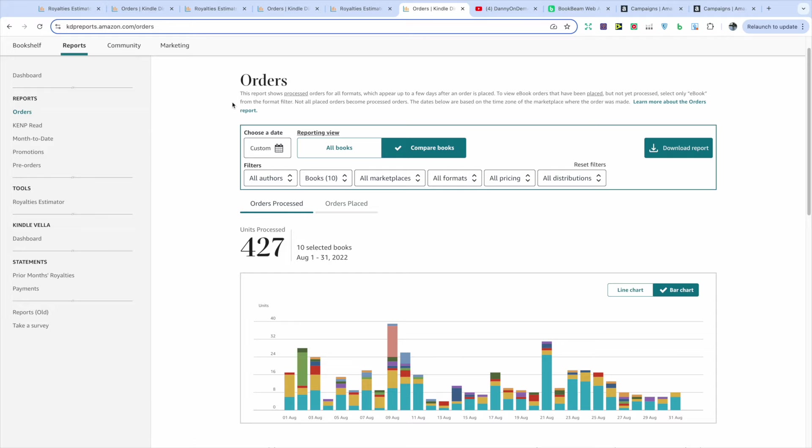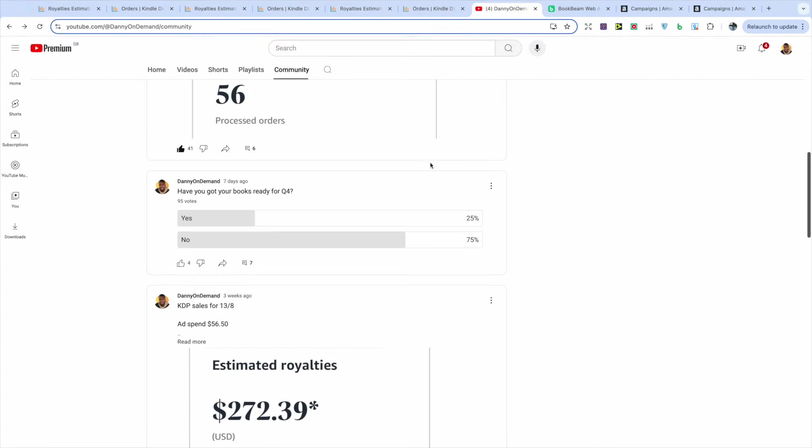I have been slacking in terms of my book creation for Q4. I haven't created a book in a while, which is similar to some of you guys, because I asked the question in my YouTube community, but this has given me the idea to create a Q4 video soon. So be on the lookout for that.